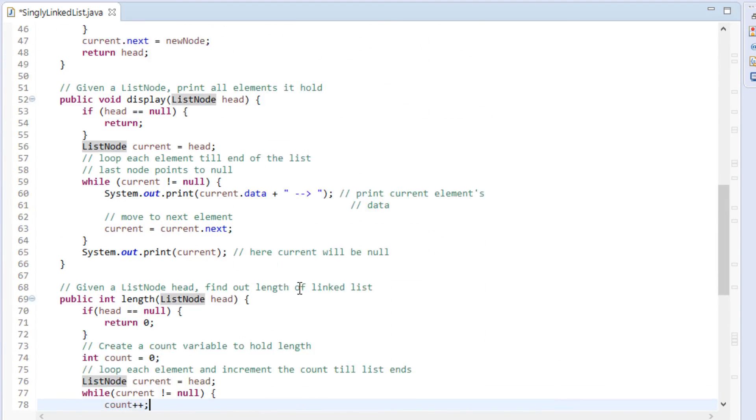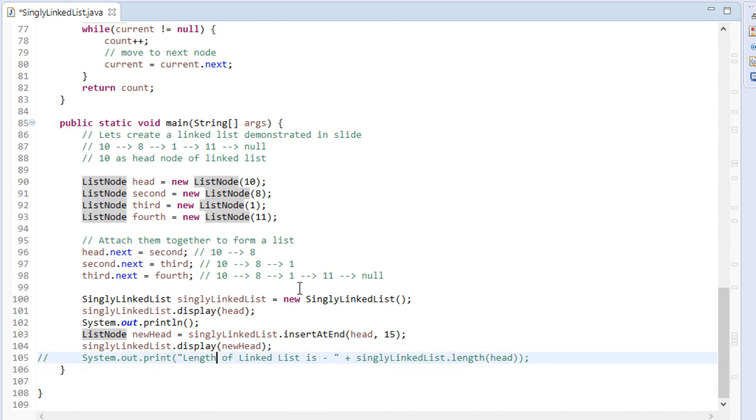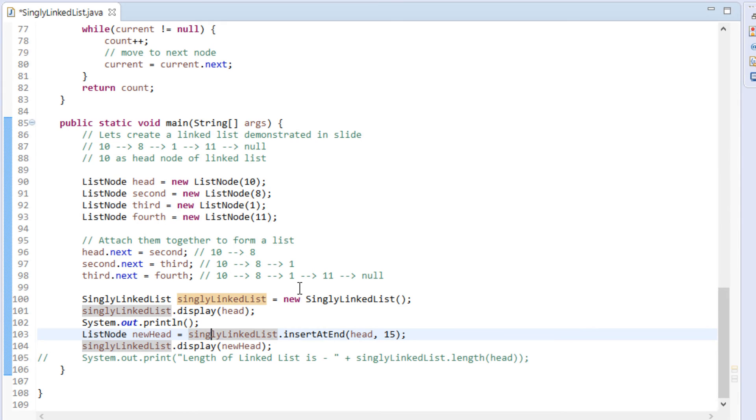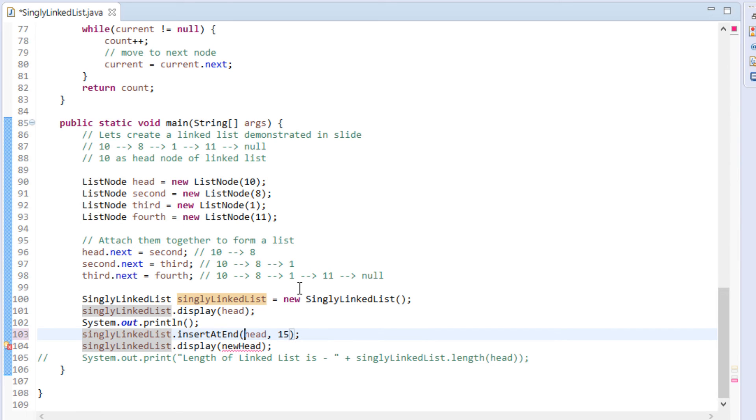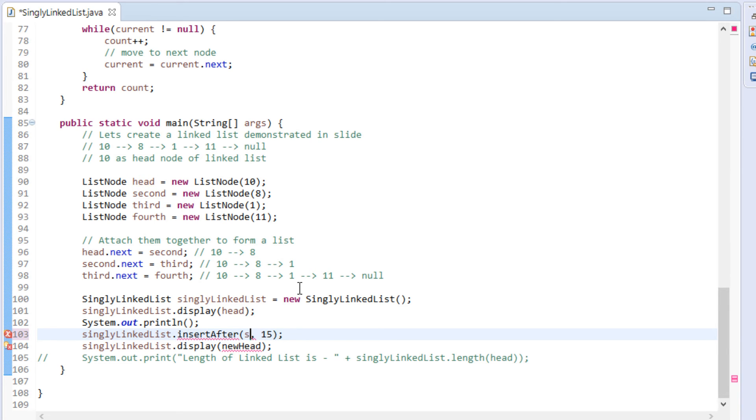Let's test it's working. In our previous tutorial, we created a linked list with 4 nodes. Let's use it. We just call insert after method by passing a node say, second, and data as 15 to it.